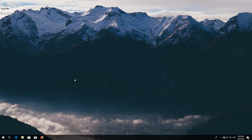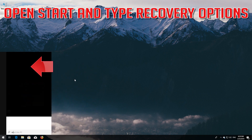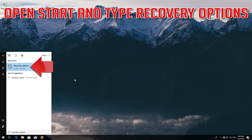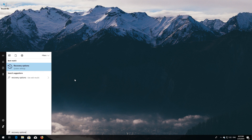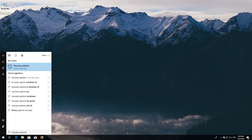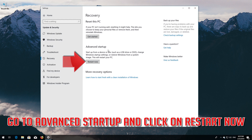If that didn't work, open Start and type Recovery Options. Open Recovery Options. Go to Advanced Startup and click on Restart Now.